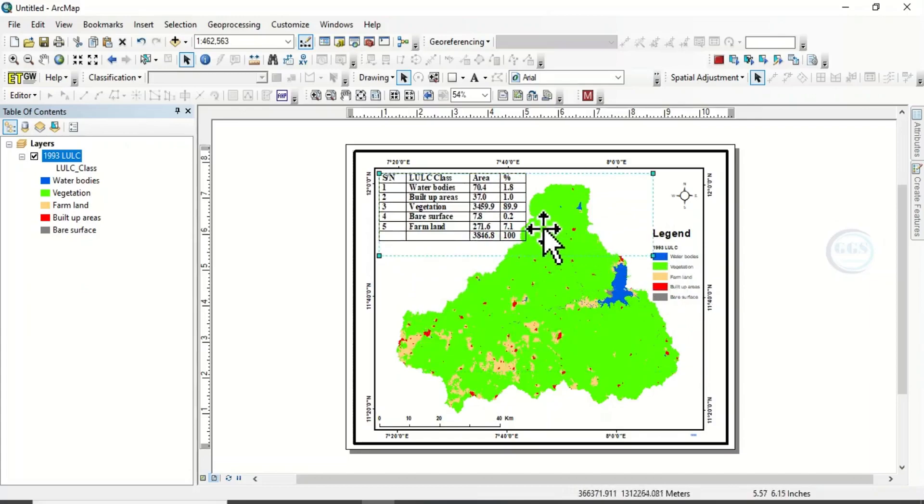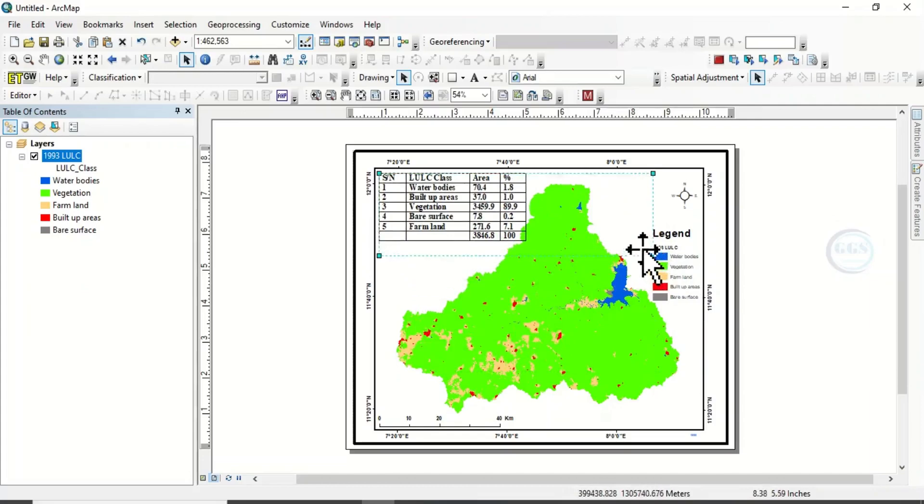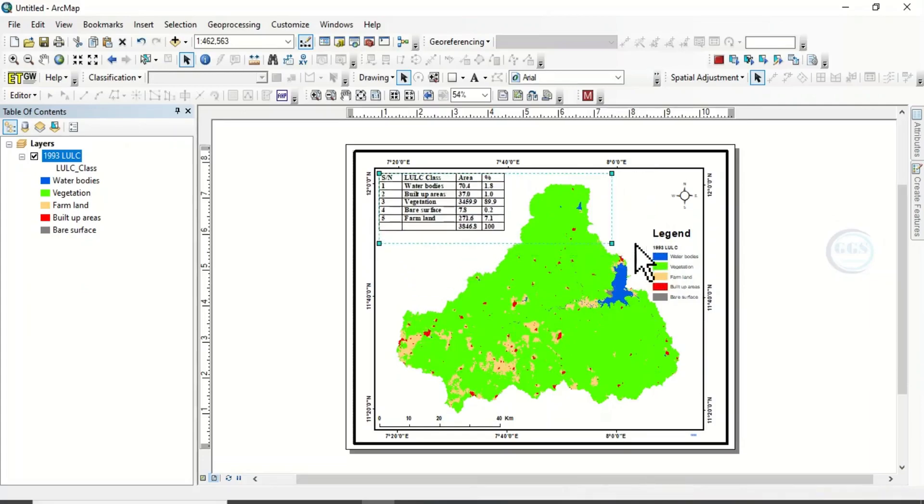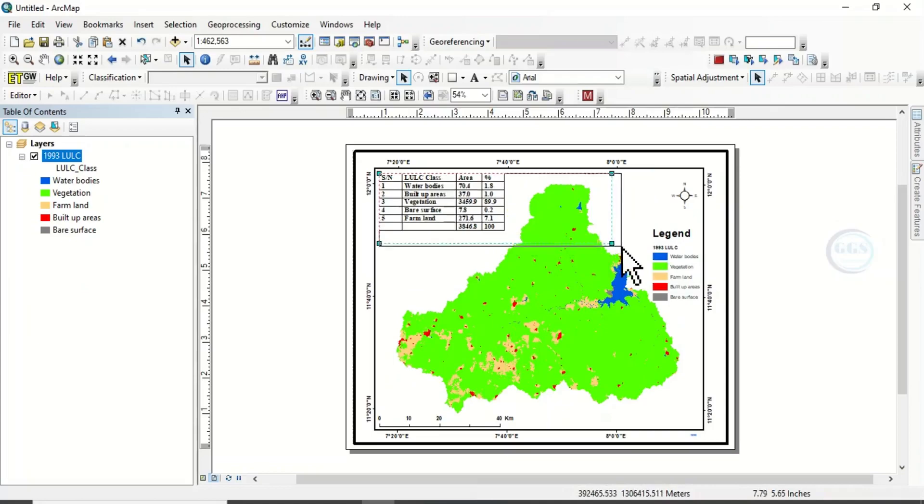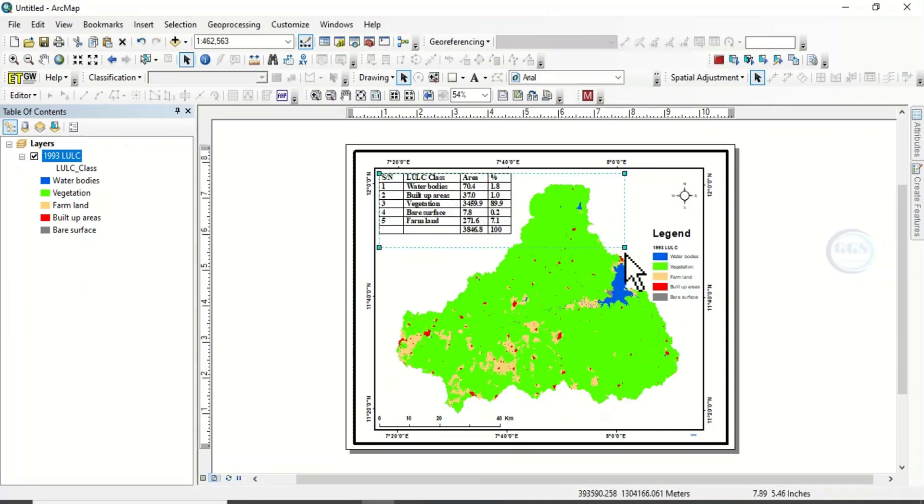So if it is too big, you can adjust it here by clicking here and drag to reduce the size. If it is too small, you can increase it again a little bit. So you can see we have inserted the table.